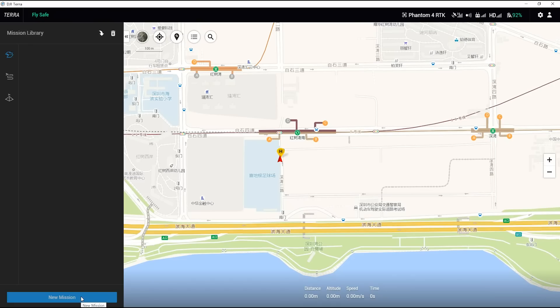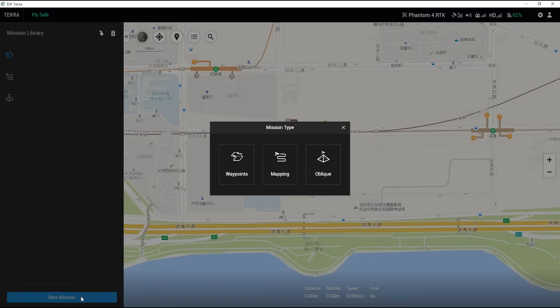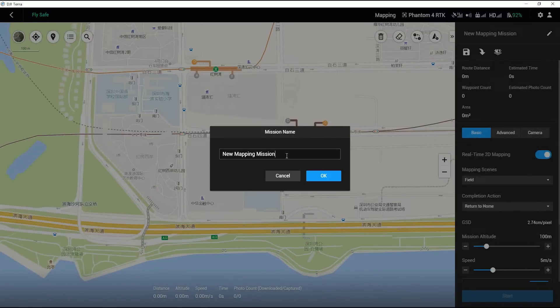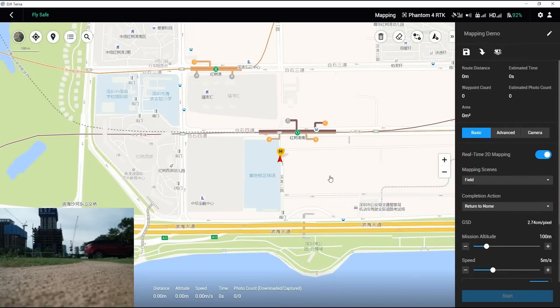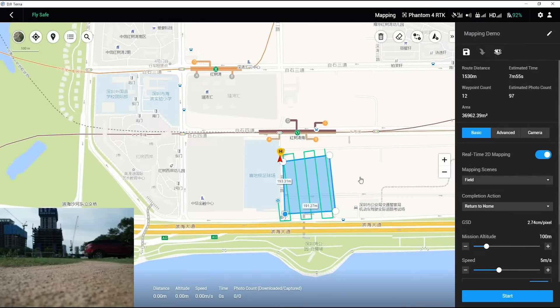Click on New Mission and then choose Mapping. Edit the mission name or use the default name. Click on OK to enter the Flight Route editing page. Choose the mapping area on the map. Then, the system will automatically generate flight routes.